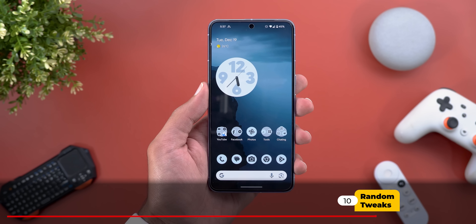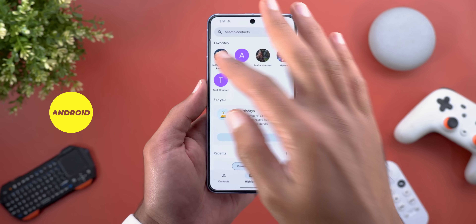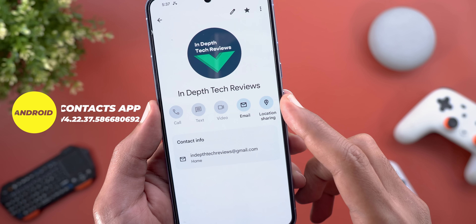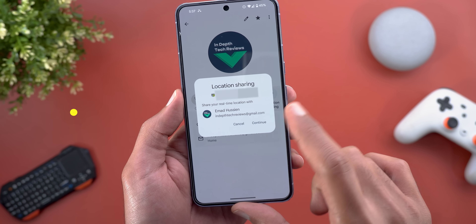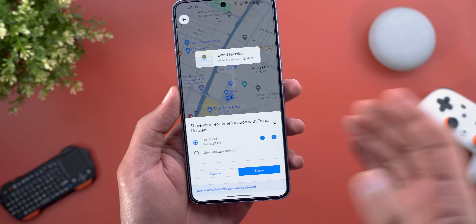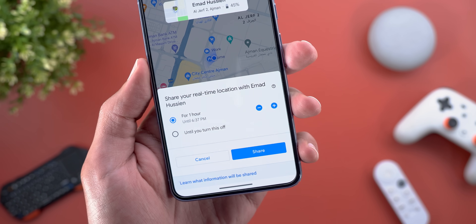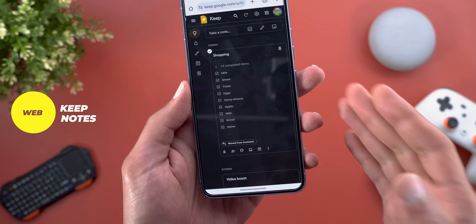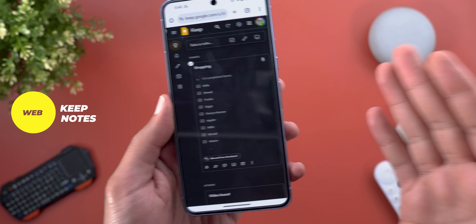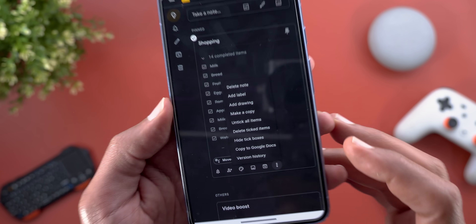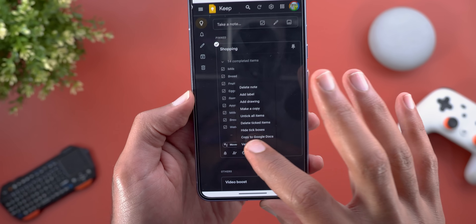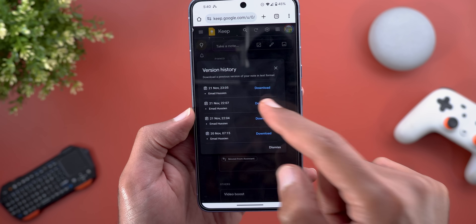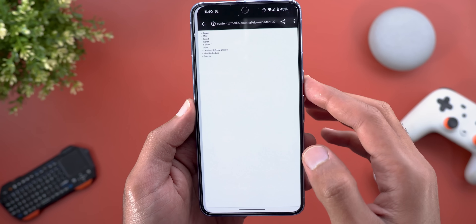Now some random tweaks across multiple apps. In Google Contacts, if you have a Gmail account added to a contact, you can now start location sharing directly from the contact page — tapping continue takes you to Google Maps to start sharing. In Google Keep Notes on the web, tapping the ellipses now shows a 'View History' option, giving you a list of different versions of the same note that you can download in text format.